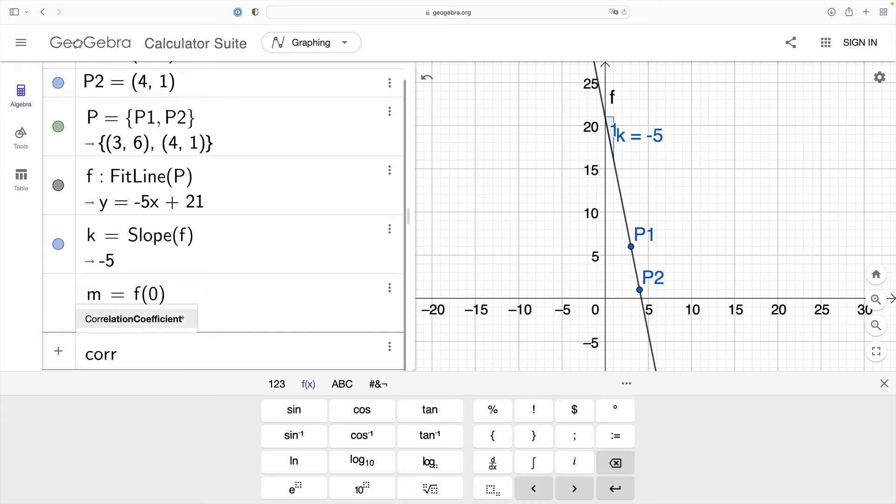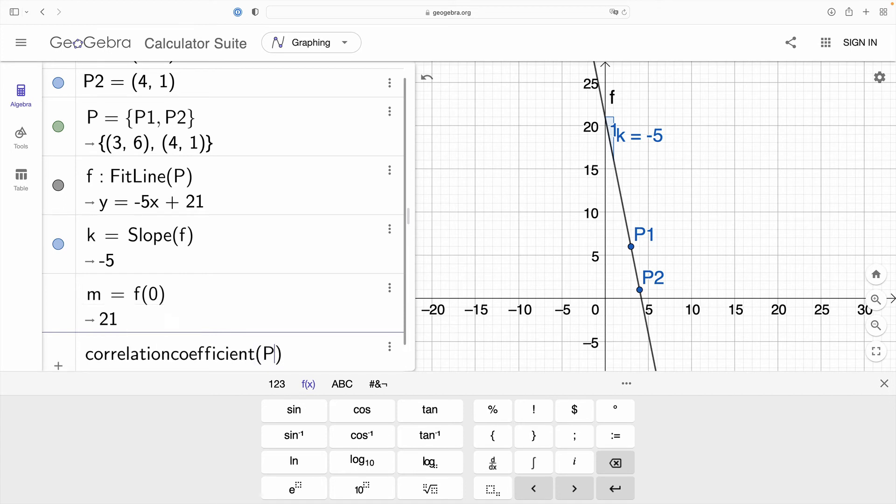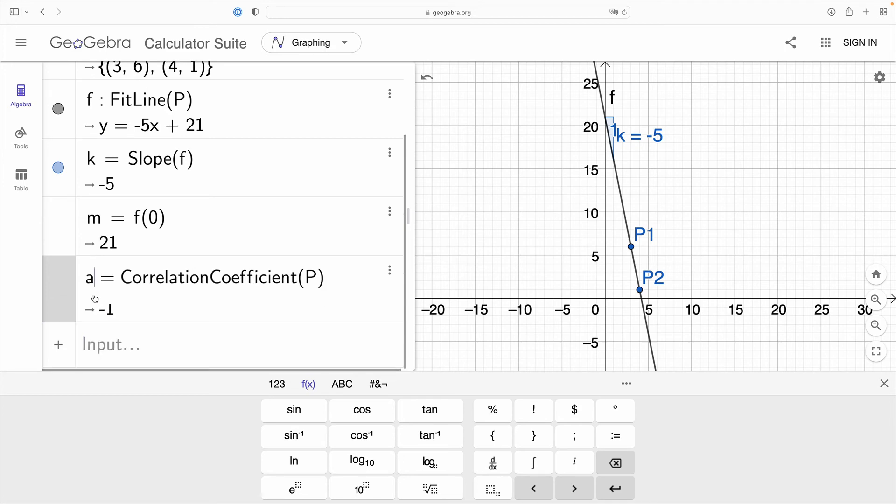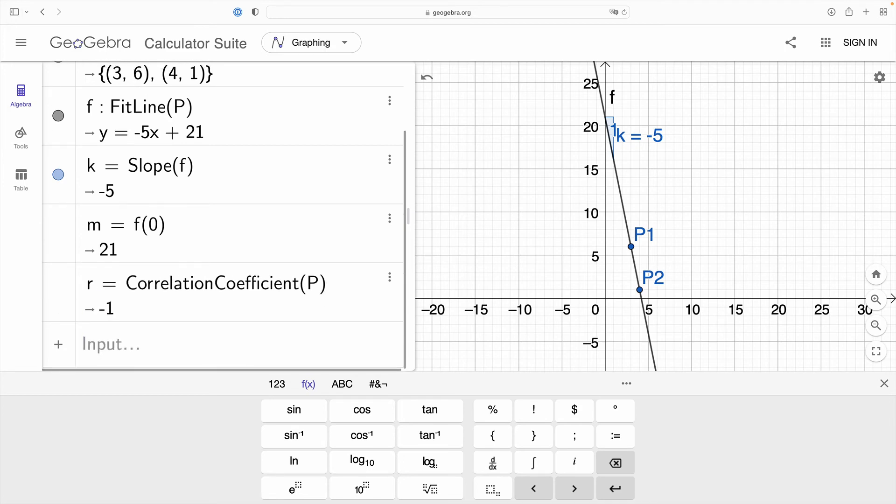Now the last thing I'm going to show you here is how to find the correlation coefficient and this function takes the list of points as its argument and as expected we get a value of negative 1 here as our line is decreasing and it is perfect correlation.